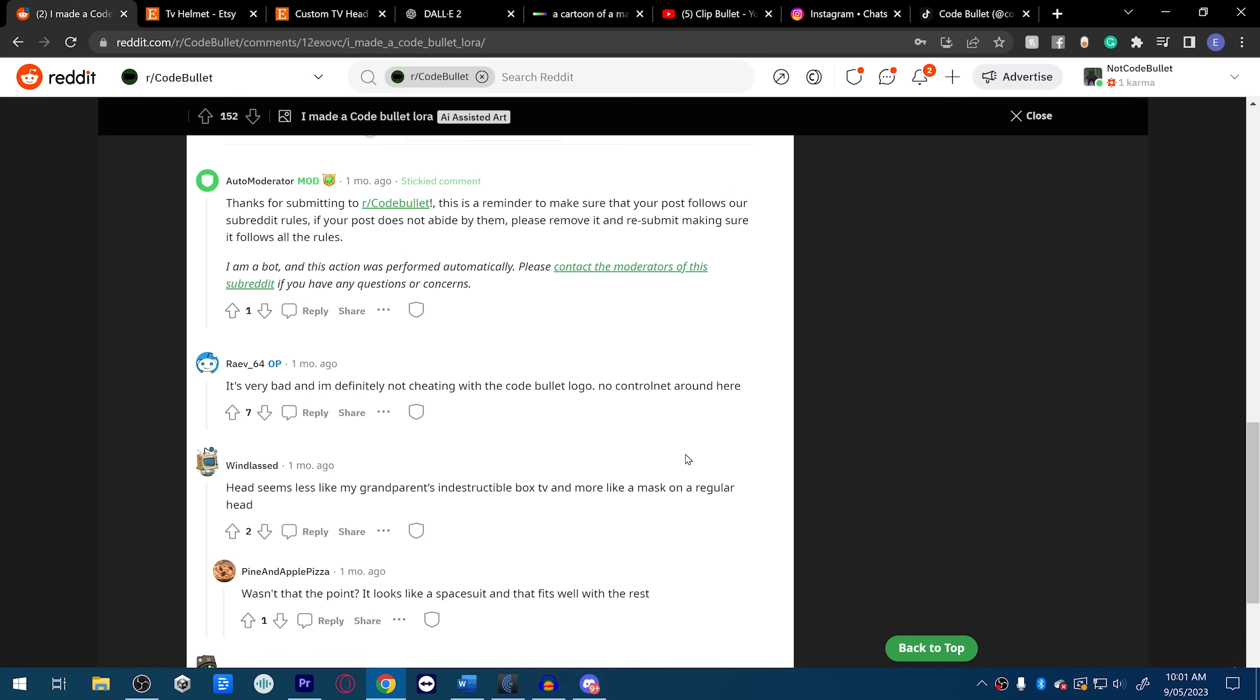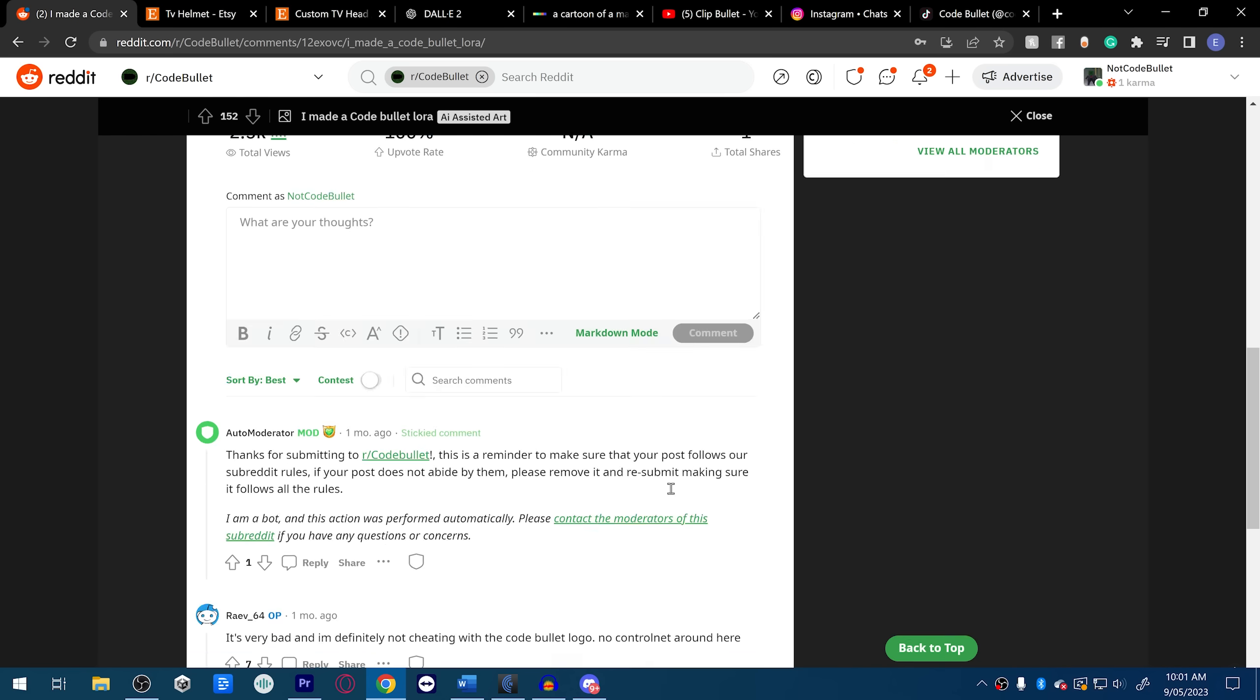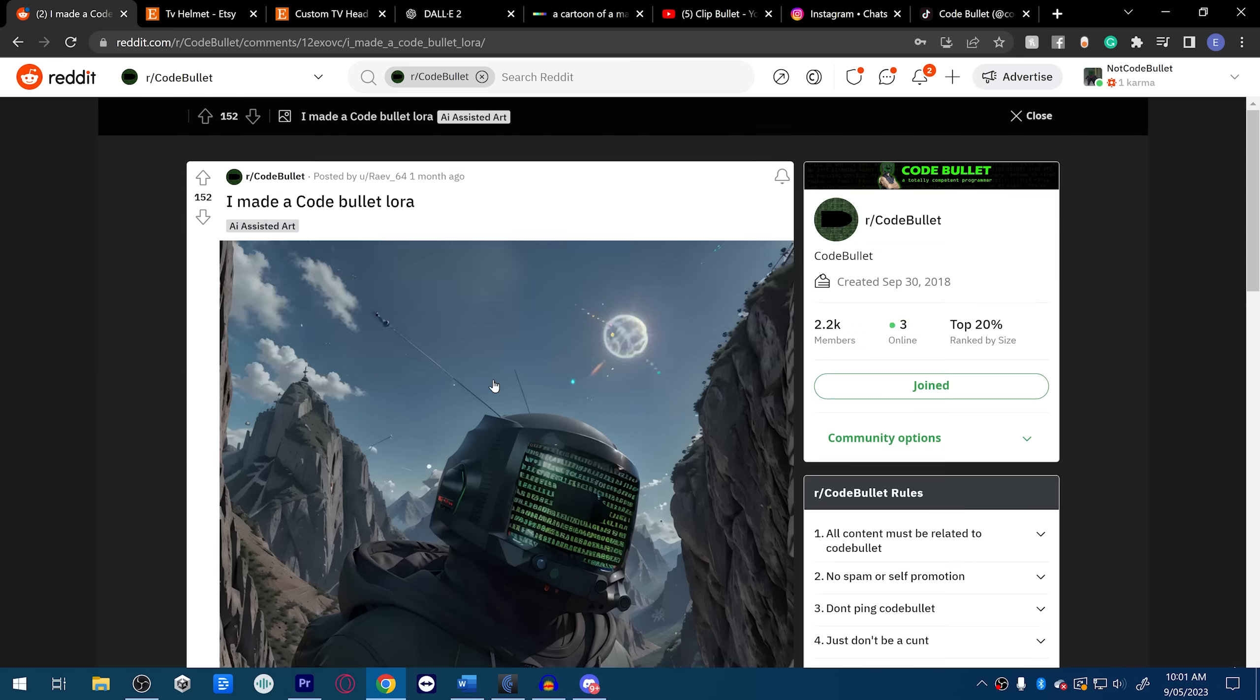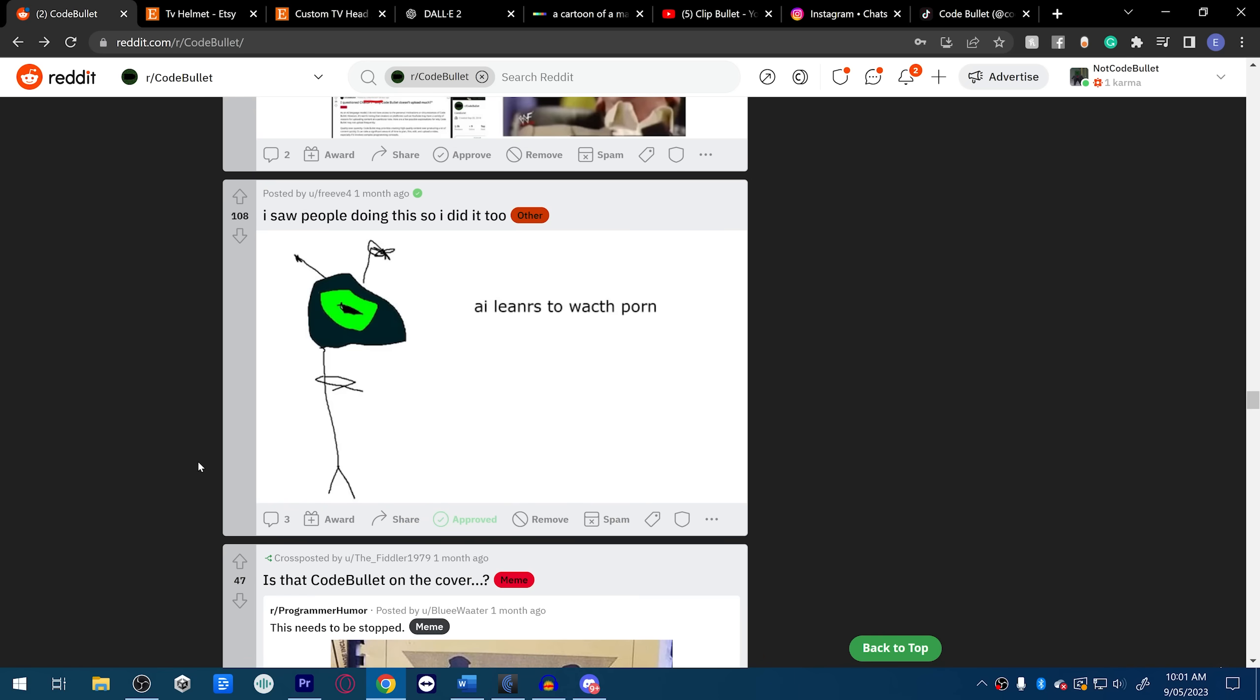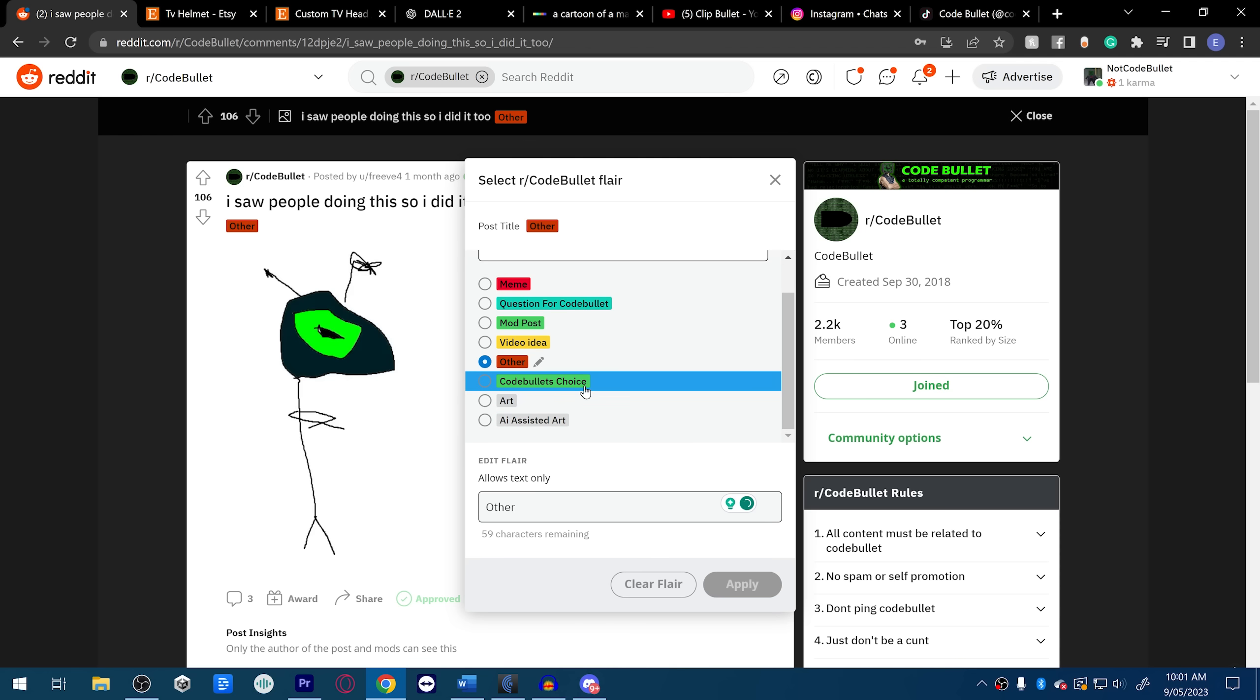Another one, that one looks actually really sick at least. How are you doing this? How are you doing this? Tell me your secrets. AI learns to watch porn. This is actually fucking awesome, how do I... Code Bullet's choice, there you go. We found it, we found it, best post of the episode.